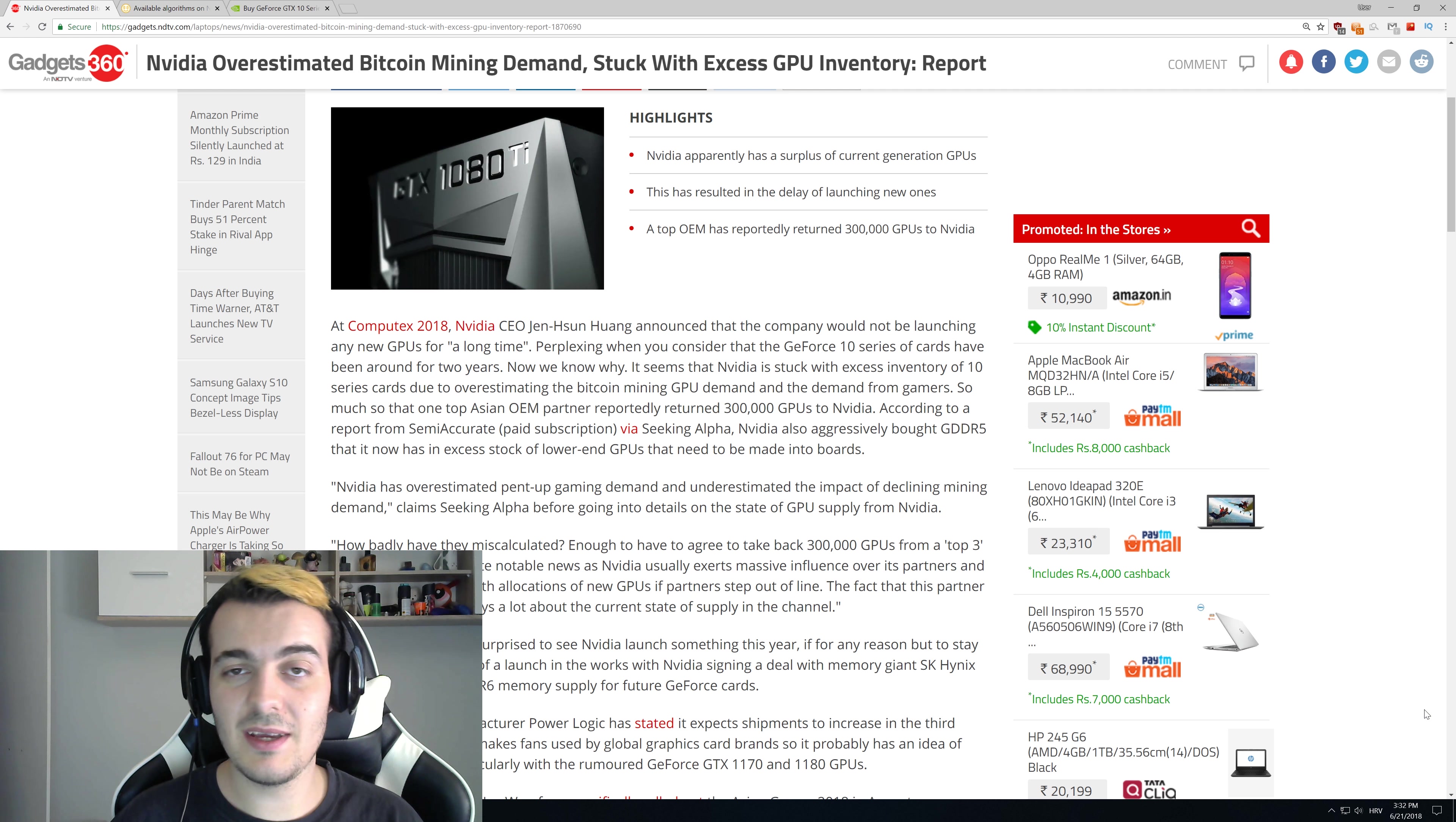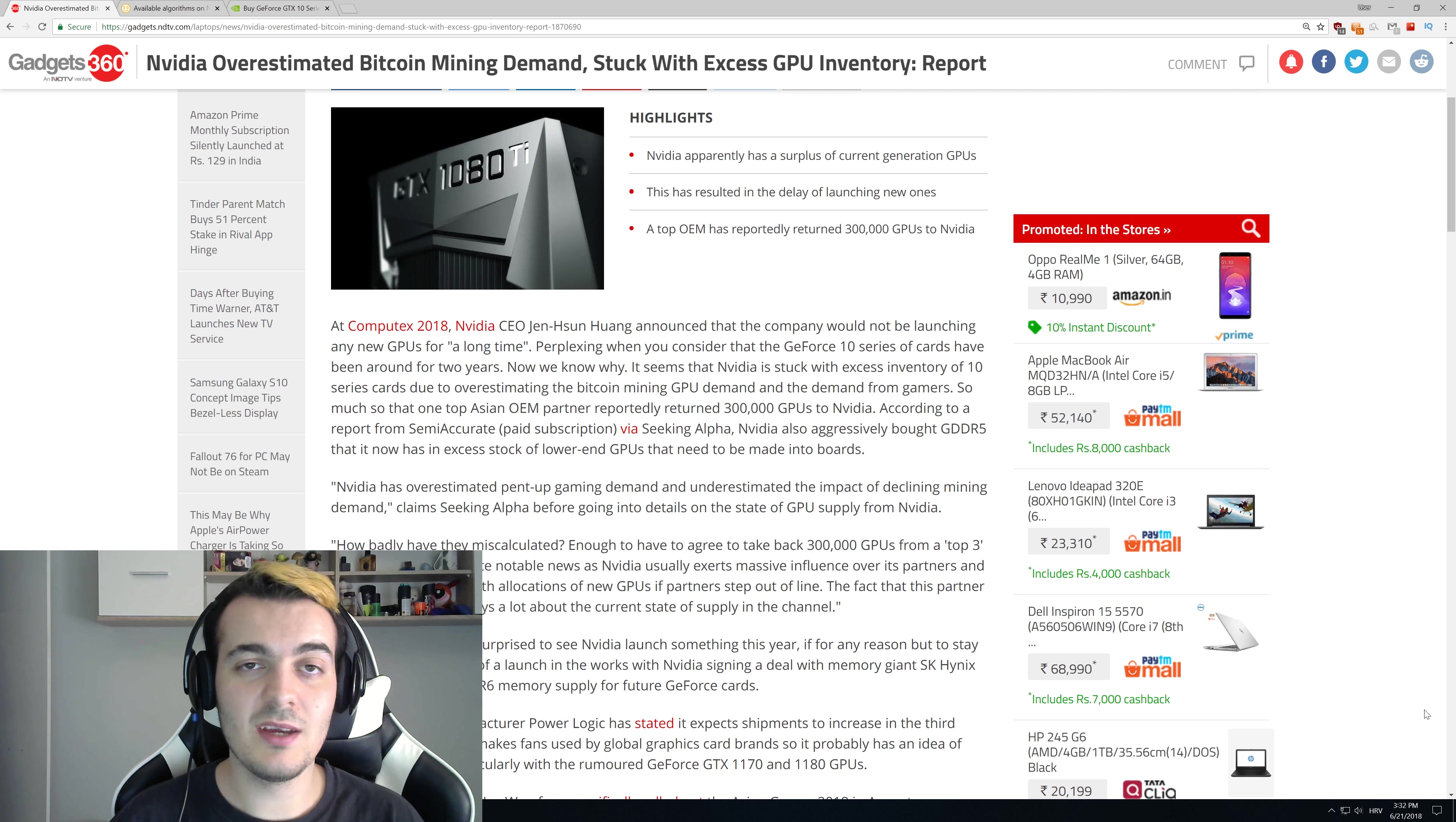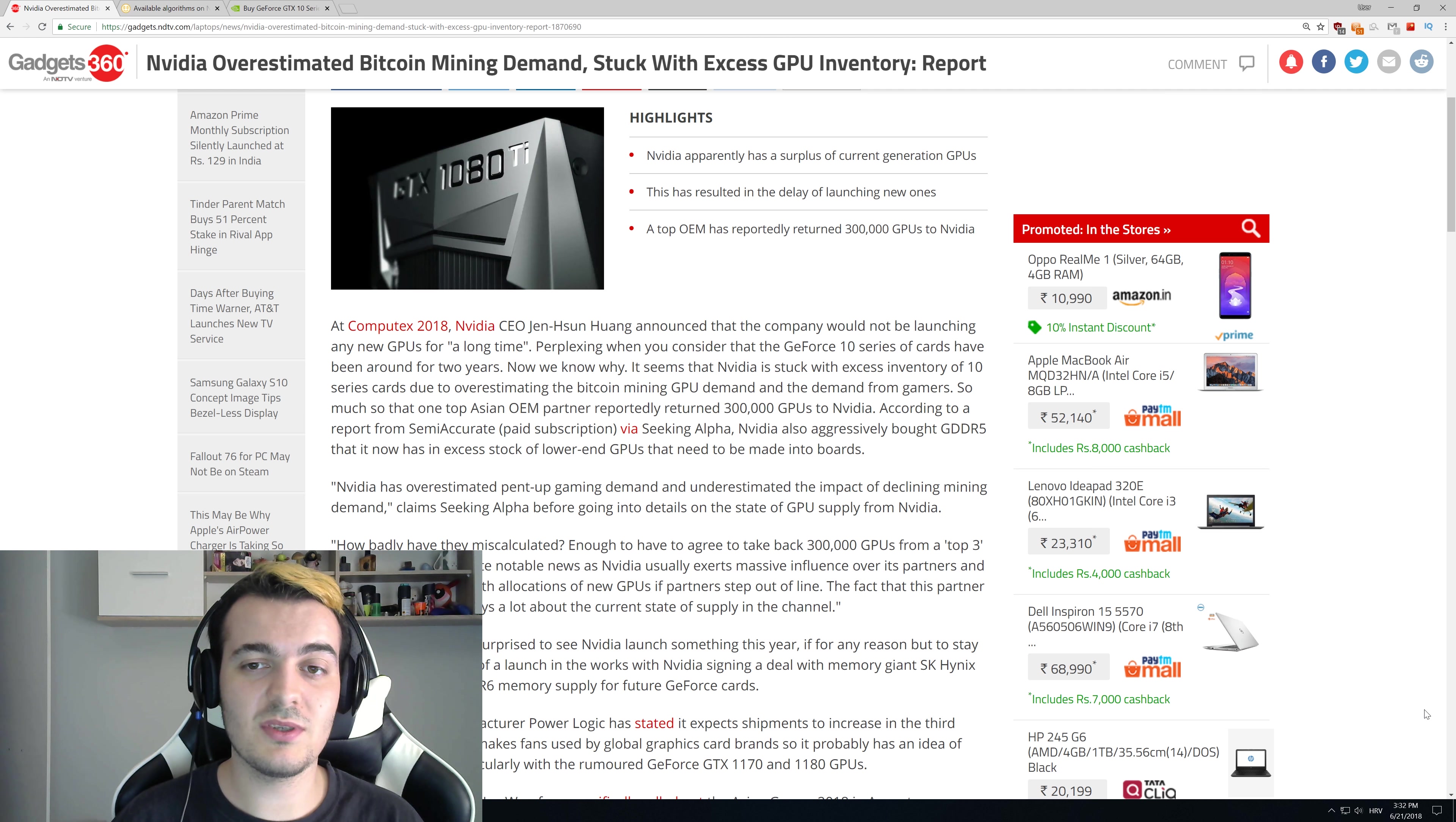It looks like they made way too many GPUs for the amount of miners they estimated would buy those GPUs, and now they are stuck with them. OEMs like Gigabyte, Asrock, and Asus returned 300,000 GPUs.